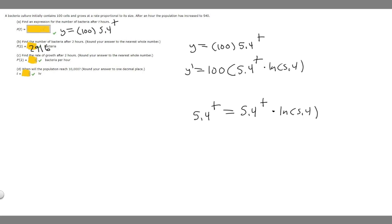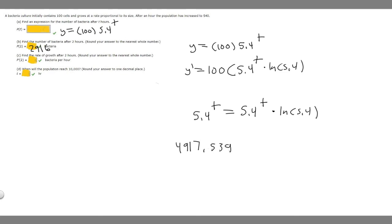Now we plug in t equals 2 to get the rate of growth at two hours. We calculate 100 times 5.4 squared times ln(5.4). This gives 4,917.539... Rounding to the nearest whole number, since we have a 5 in the decimal, this rounds up to 4,918. So 4,918 is the answer for part c.